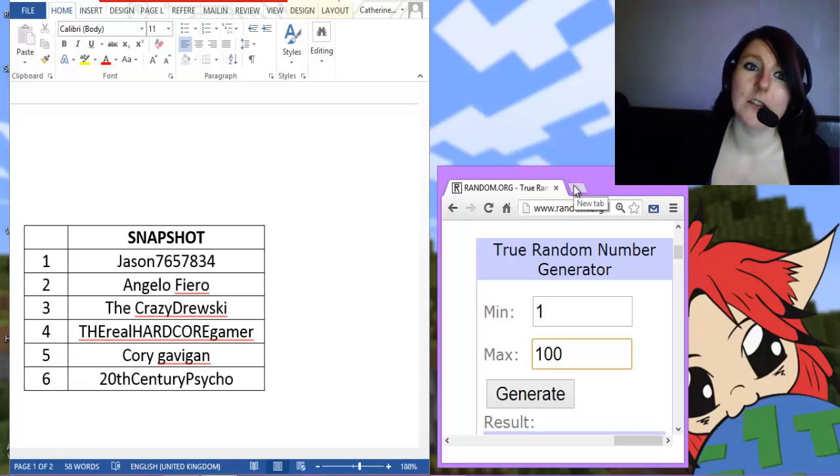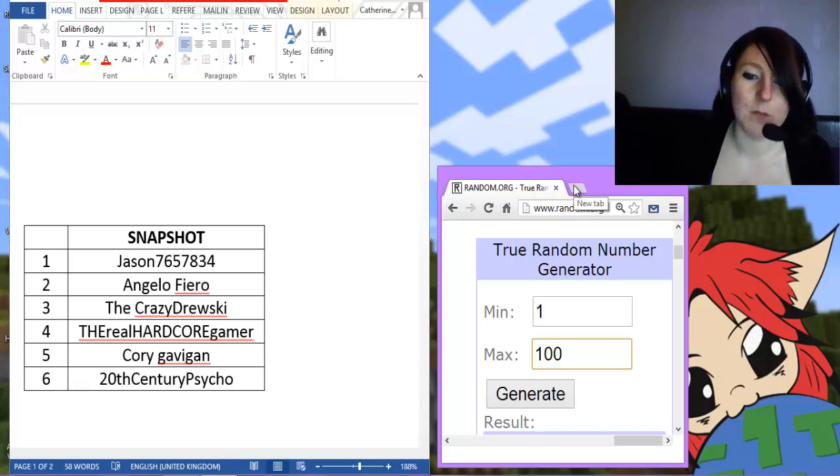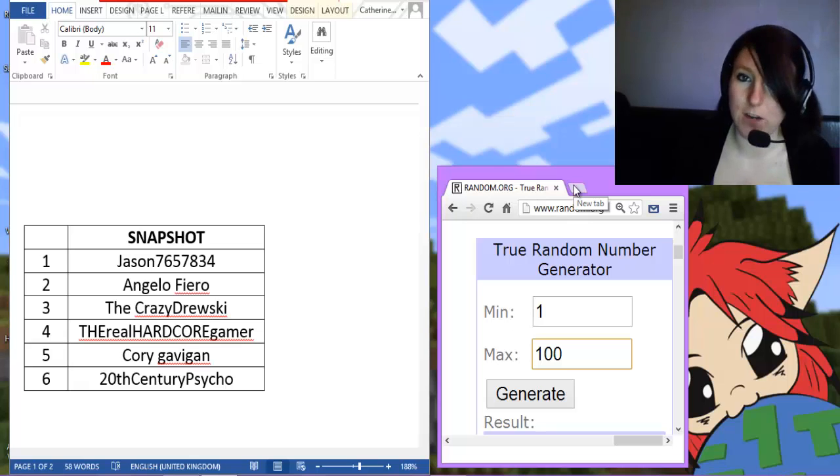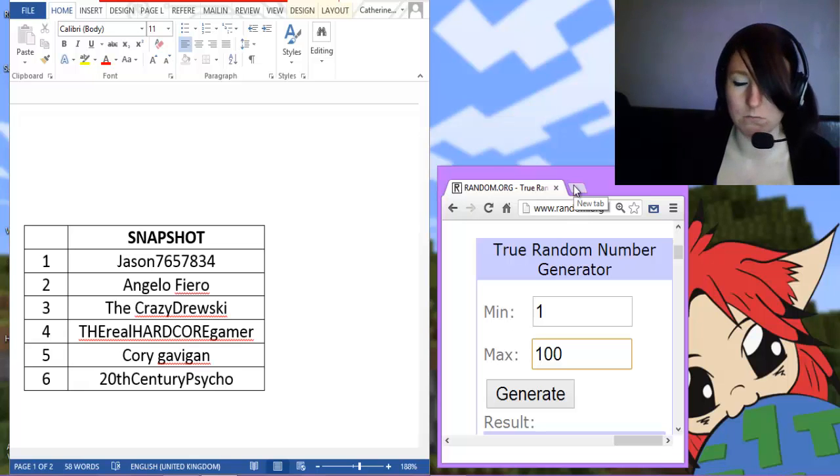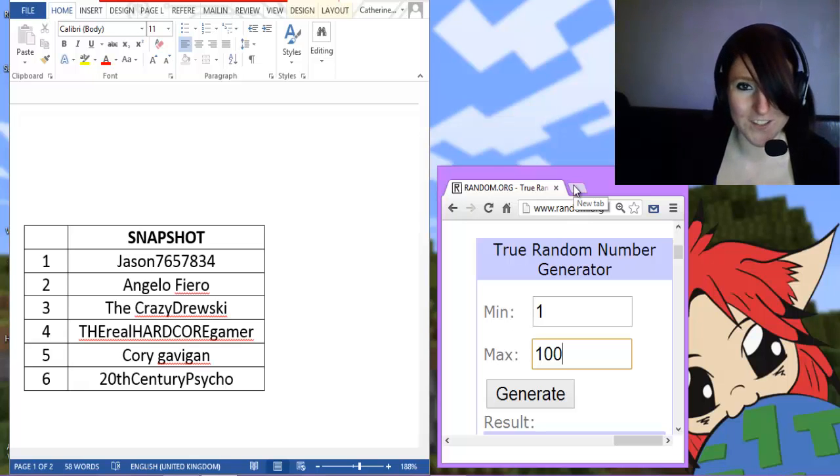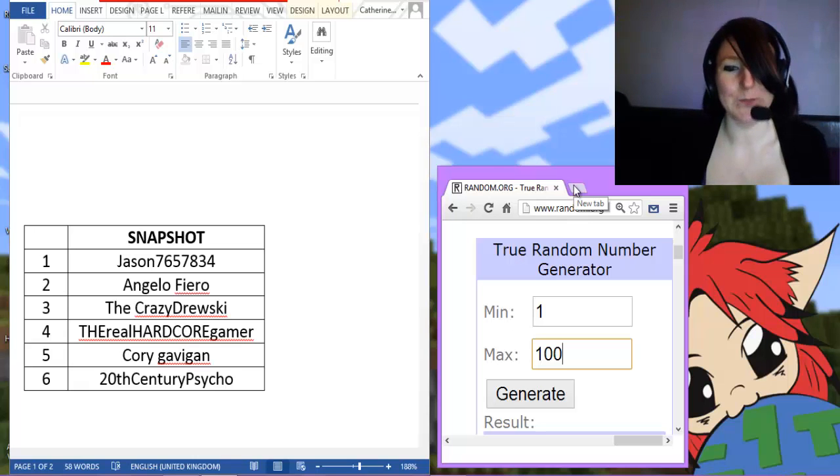This is pretty simple, and it shows you guys that I'm not cheating in any way. I'm not picking friends or picking favorites.